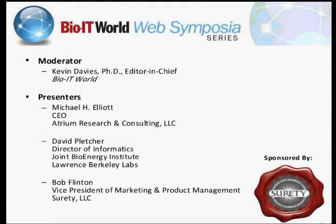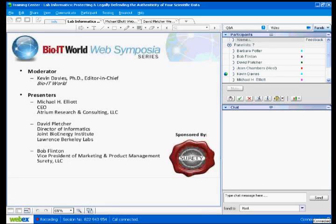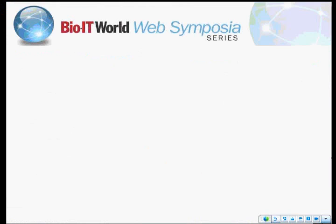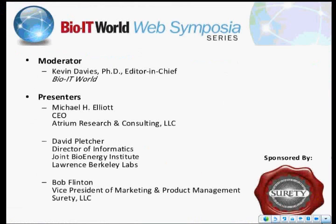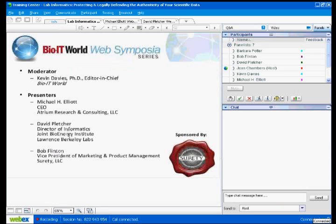Hello everybody, good evening, good afternoon, or good morning, depending on where you're located. Welcome to Lab Informatics: protecting and legally defending the authenticity of your scientific data.